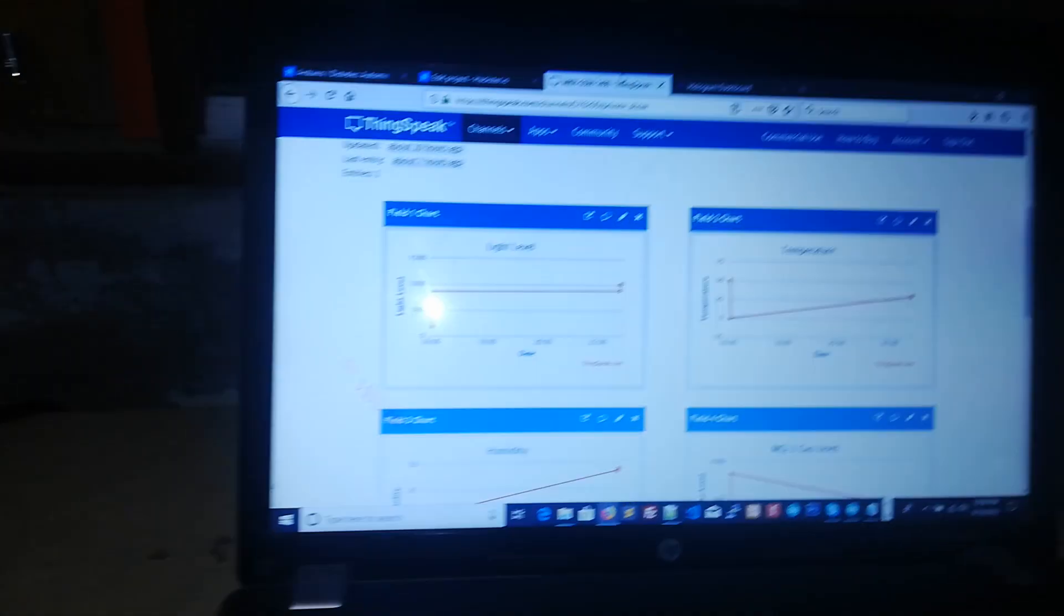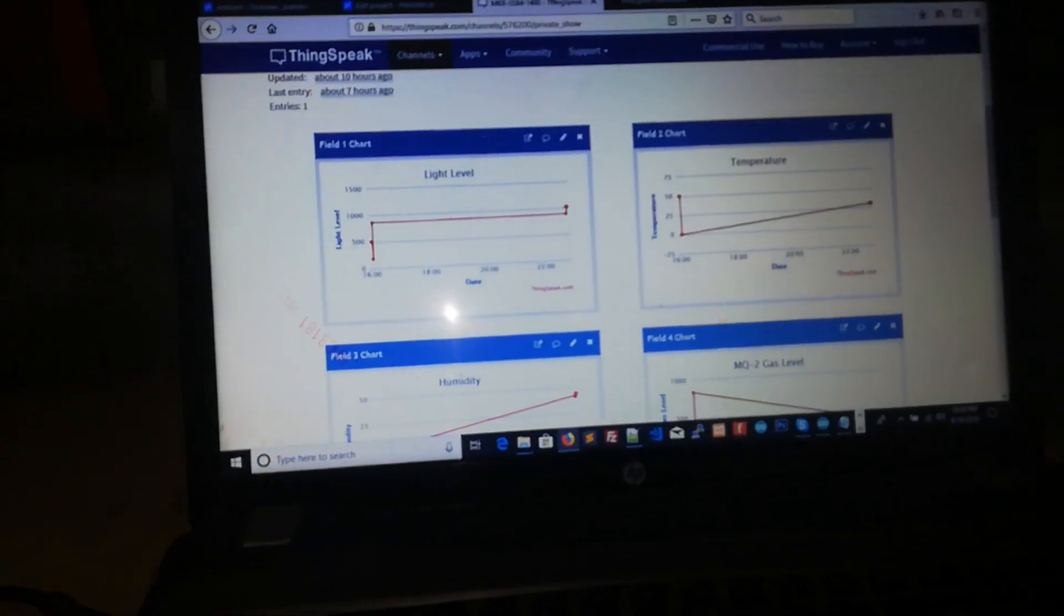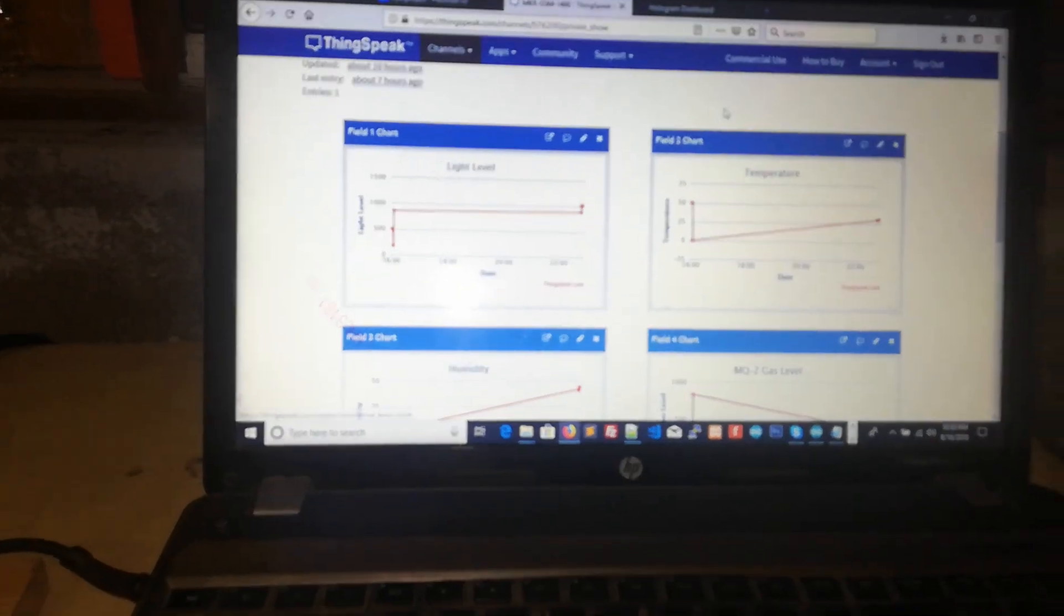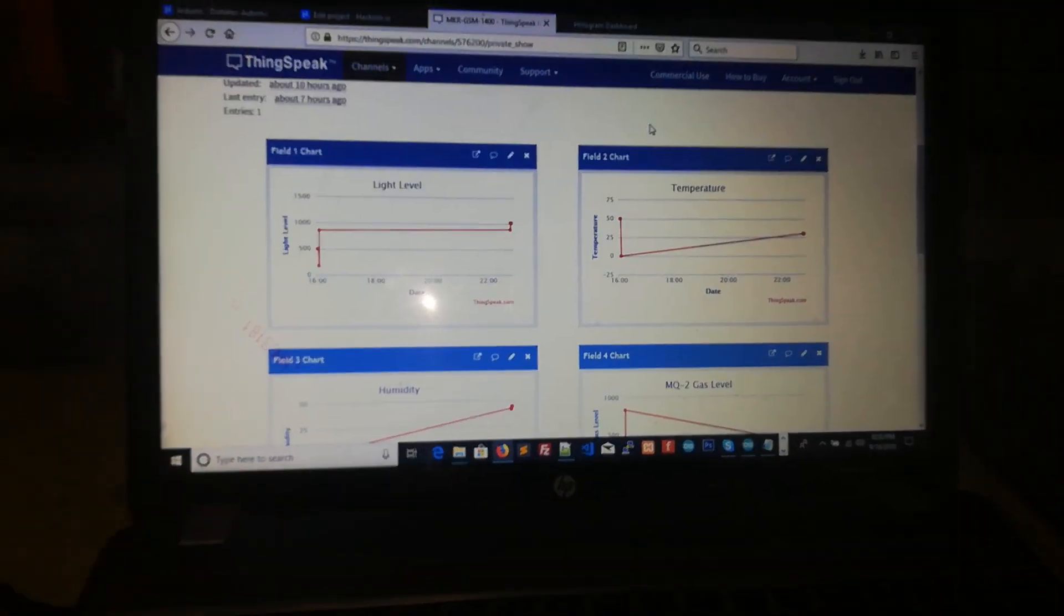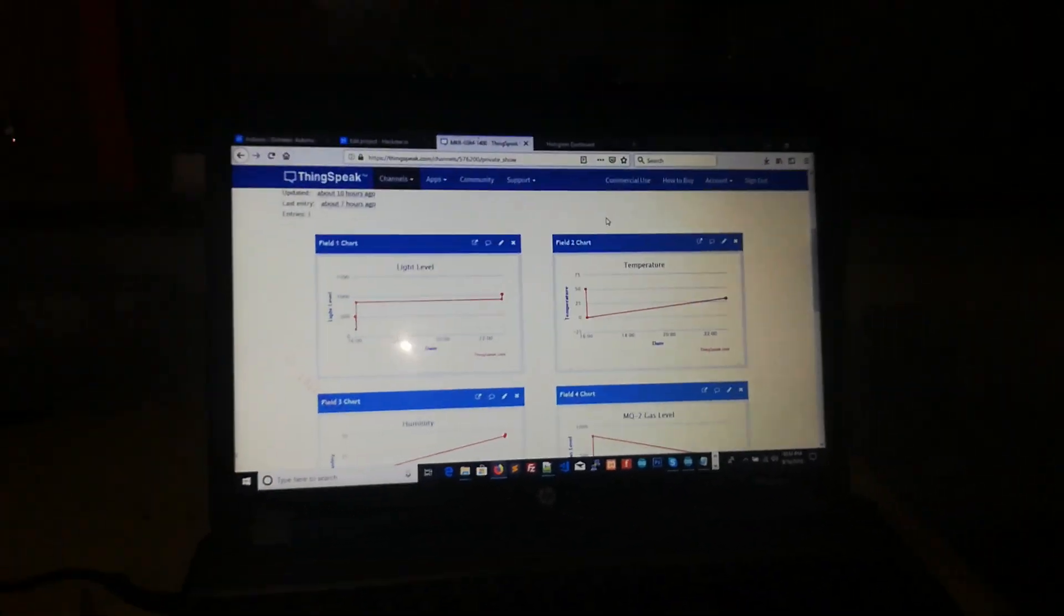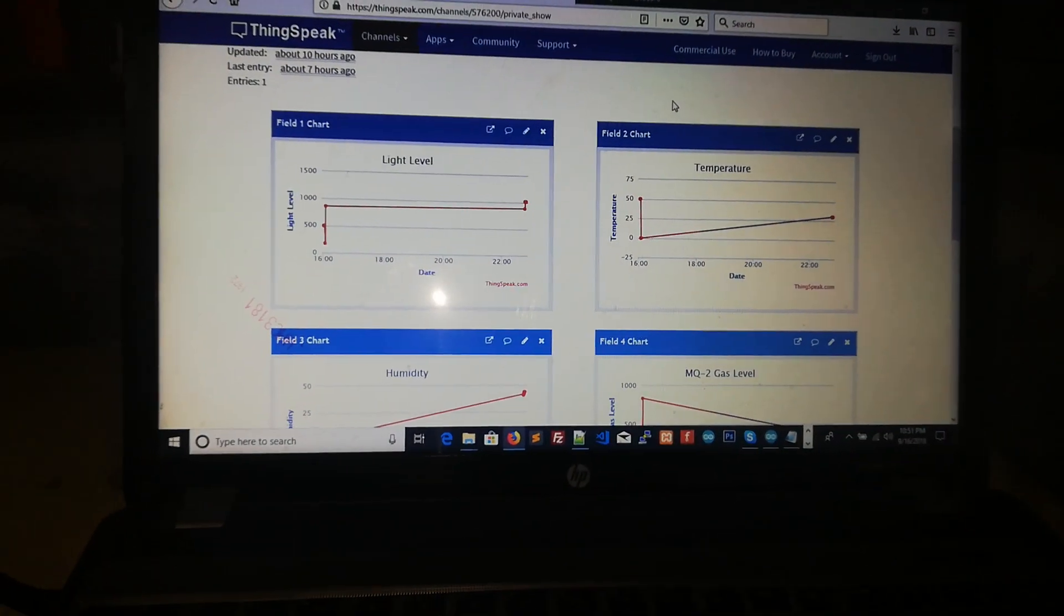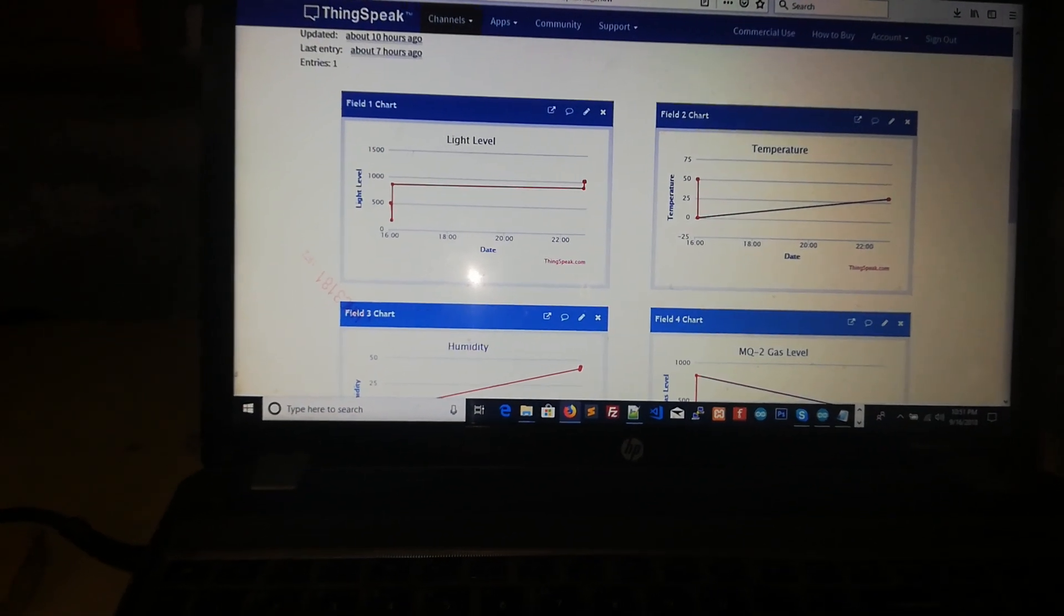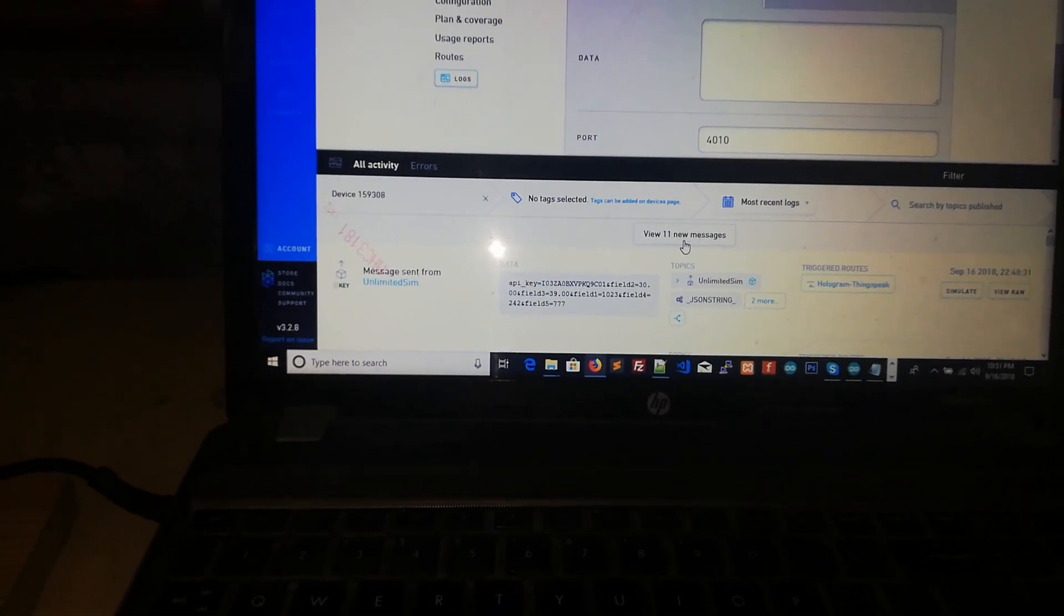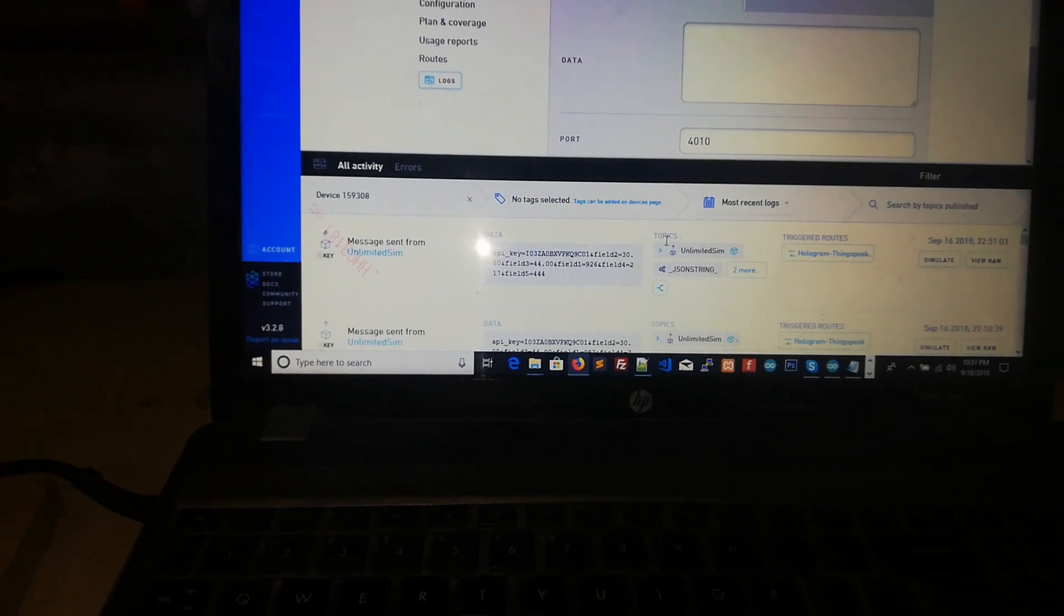So now I need to move to ThingSpeak to see the data. You will see here that light and temperature and other things are coming. I set the code to send the readings with the difference of 10 seconds.